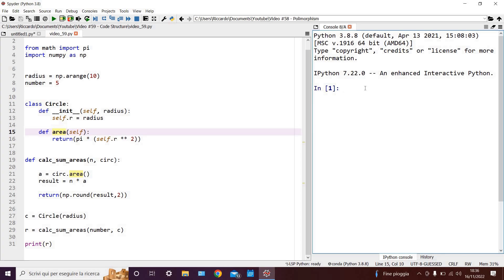Let's look at this code on the left, which calculates the sum of 5 circles for a range of radii. In particular, let's analyze the overall structure of this code.